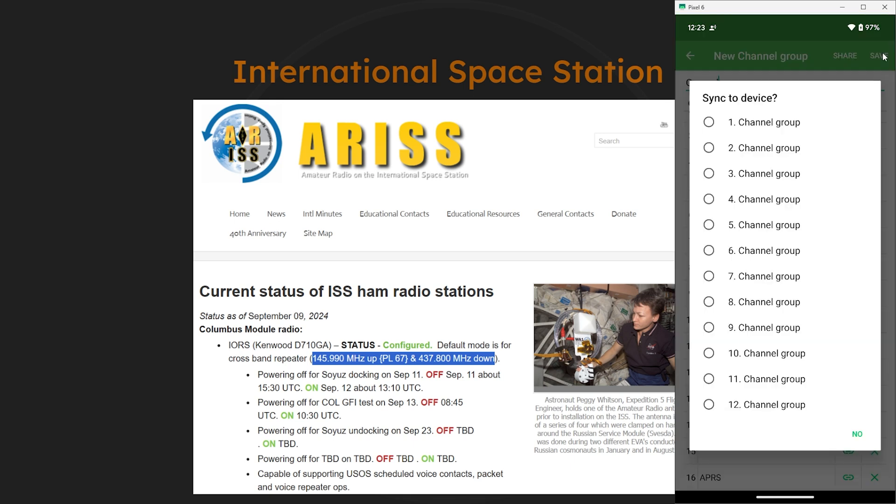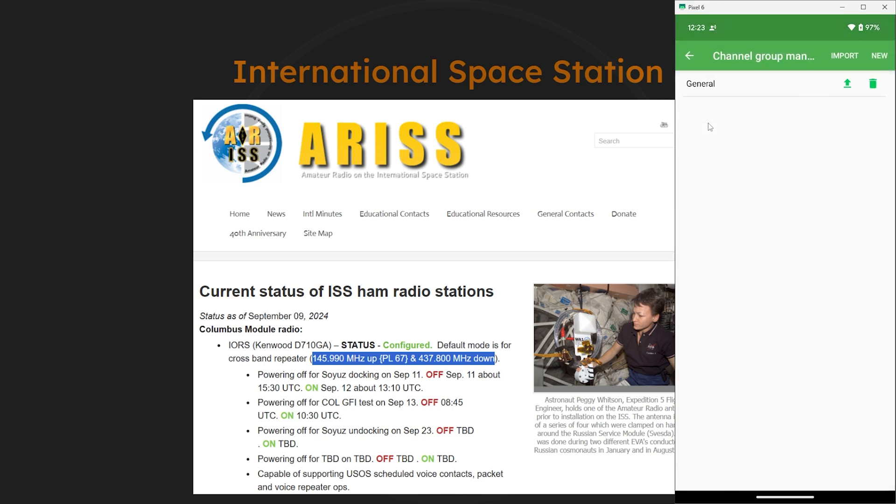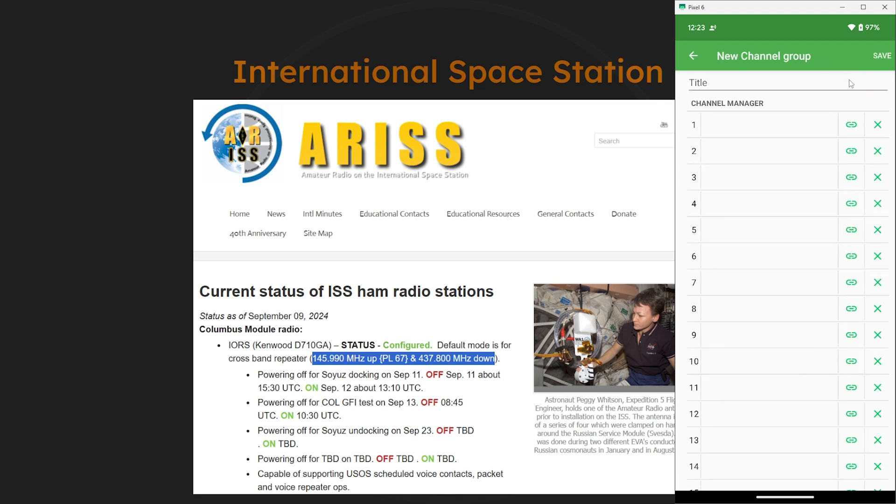Now I won't bore you with filling in the rest of these and we can just hit save here. And it'll ask you to sync a channel group to the radio. We just did group 1, so we can go ahead and select that. And then the radio will have those channels on the radio itself. Then from here you can go and add channel groups to fit your needs.